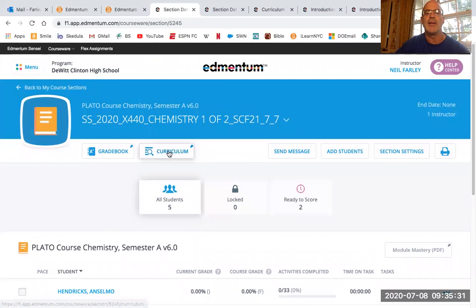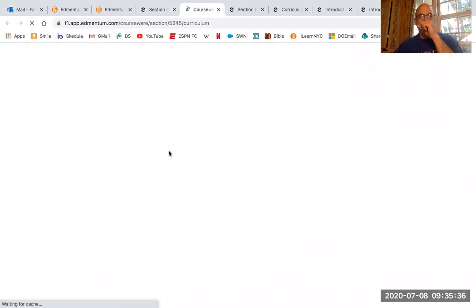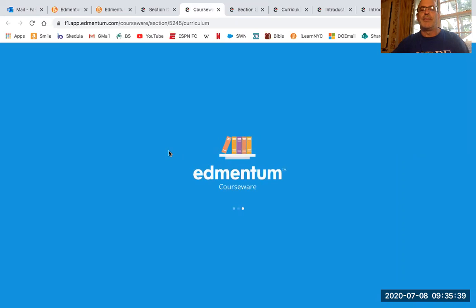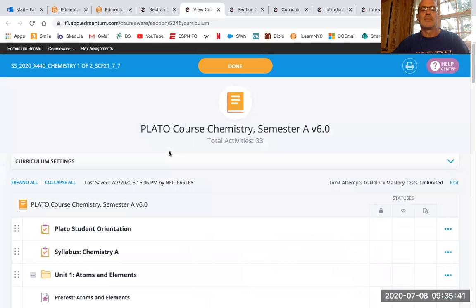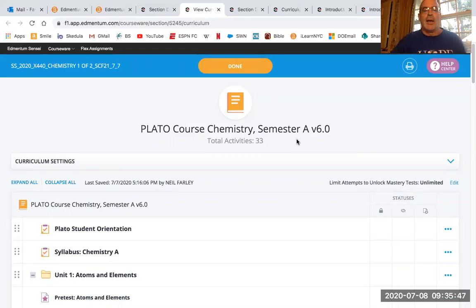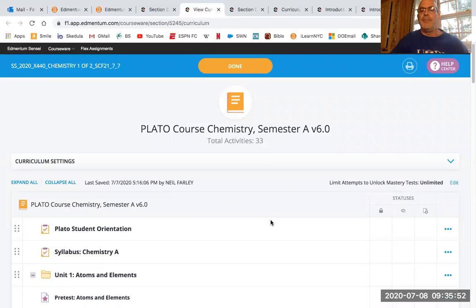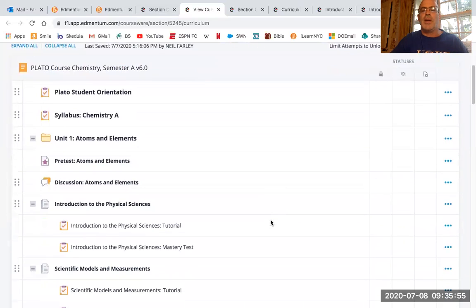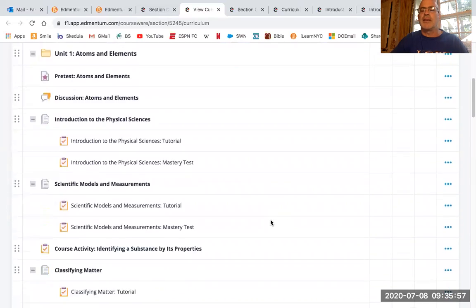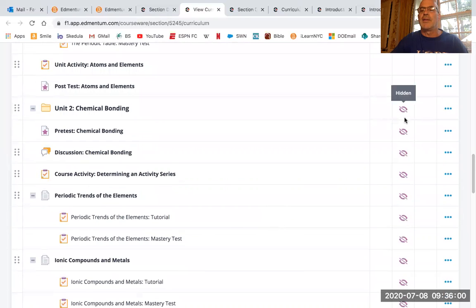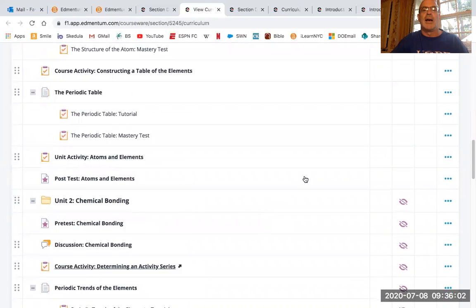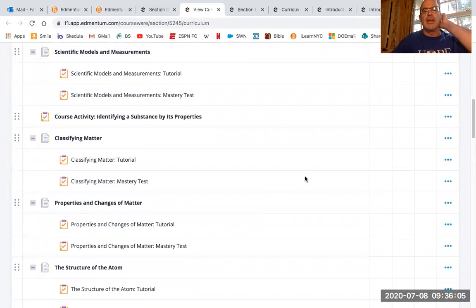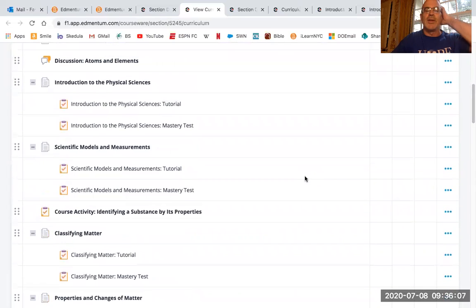So what you do is you're going to click on curriculum. And then once you get into curriculum, you'll see that this is chemistry semester A, which is semester one. It seems like most of you guys are taking chemistry semester one. You'll notice as you look on this list here, some of these things, a lot of these things are going to be hidden. So you can see where it says hidden there. But some of them will be unhidden so you can get into them.